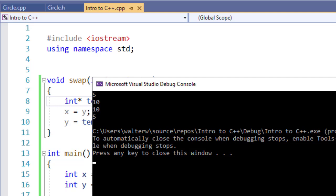Interestingly enough, the memory addresses what's changed, not the value stored at those addresses.